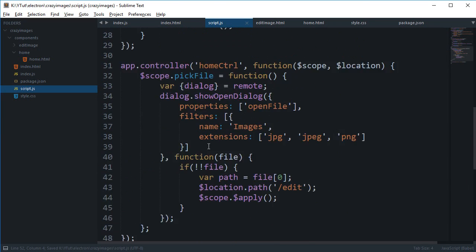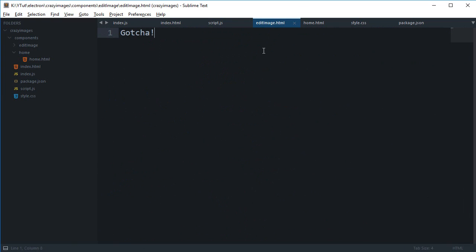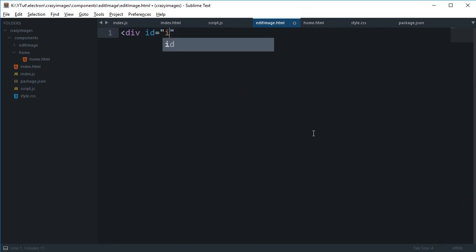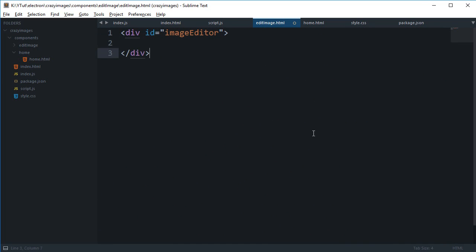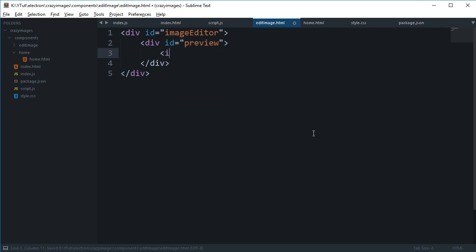Now what we want is we want to have an interface where we can pretty much show the image to the user as well and show some controls to the user as well. So how we can do that, first let's get rid of that. So we're going to create an ID of image editor and this would be our image editor page, and then we can say this div is preview where our image would be, and we can say this is image src.